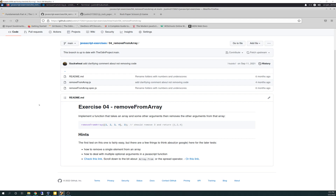My day kind of crumbled. We had a bunch of stuff we had to do around the house, and I didn't really get a chance to get back to it until about an hour or so ago. I looked at it more and more and basically I couldn't figure it out, so I had to give up and go to the solution file.